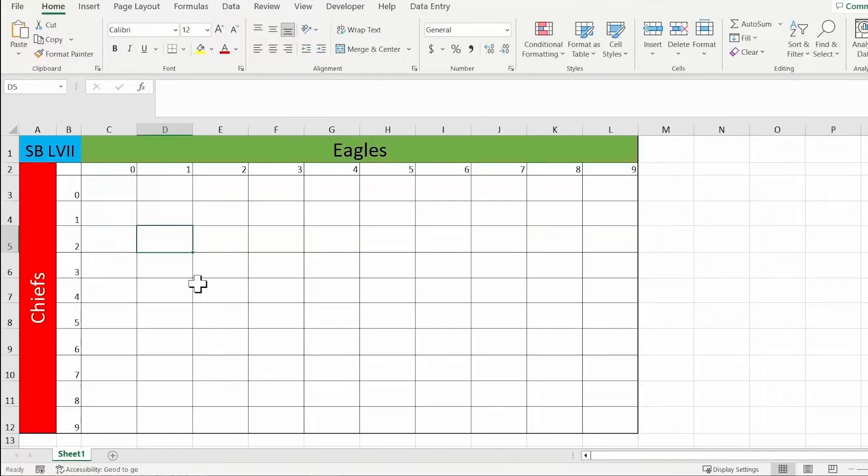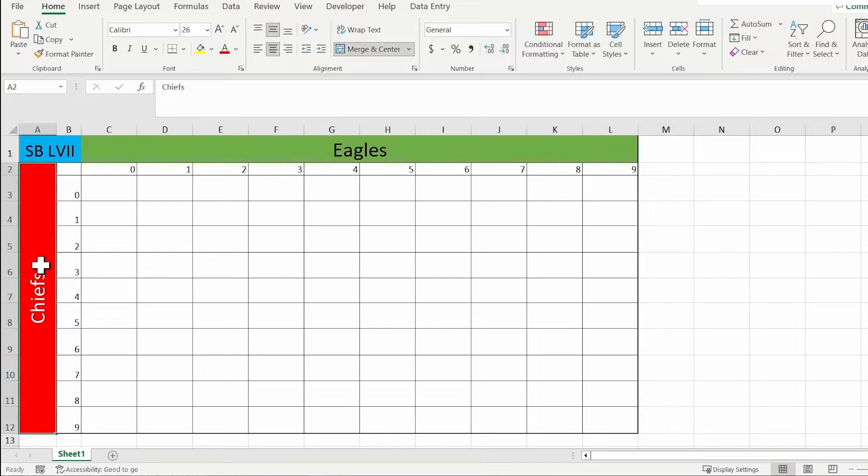Hey, what's going on you guys? So in today's video I will show you how you can change text direction in Microsoft Excel. Now this is going to be quick and easy, so let's start.